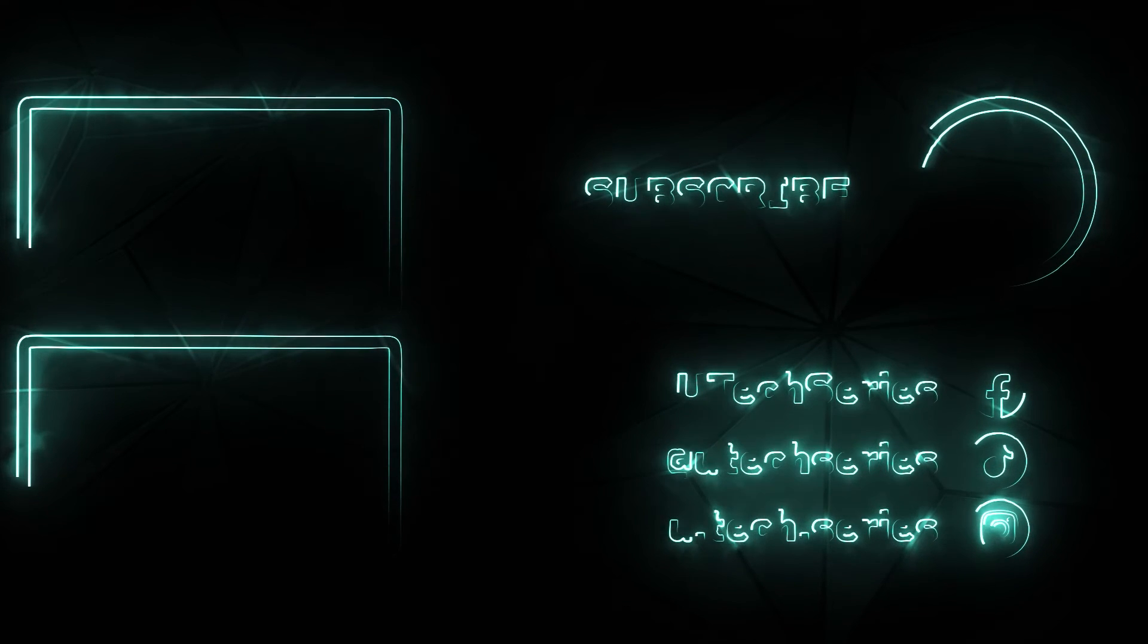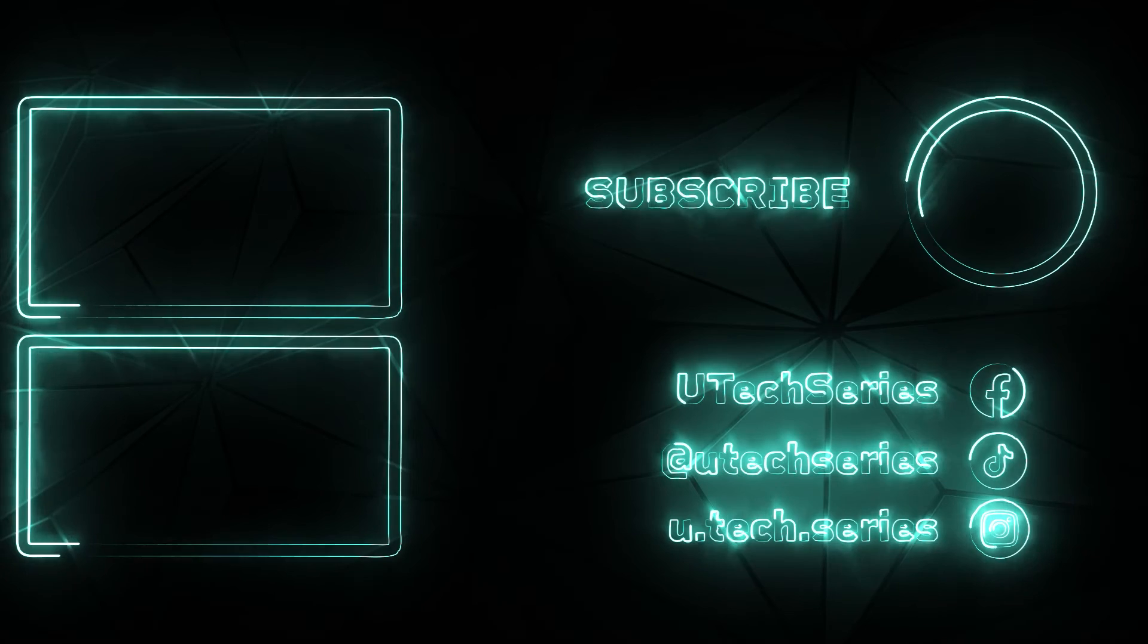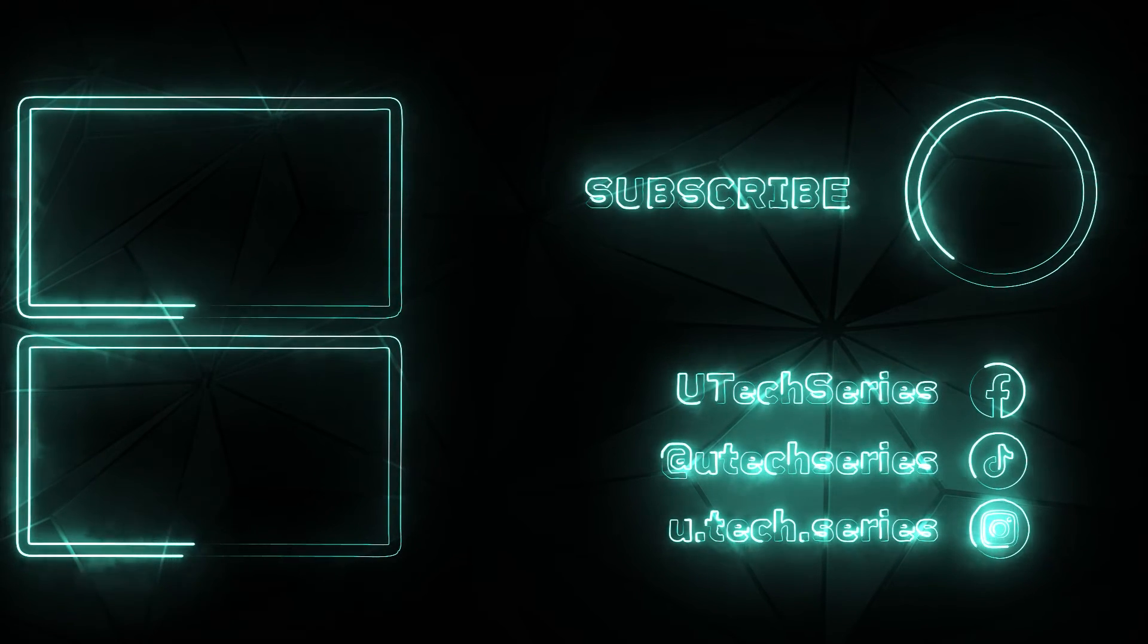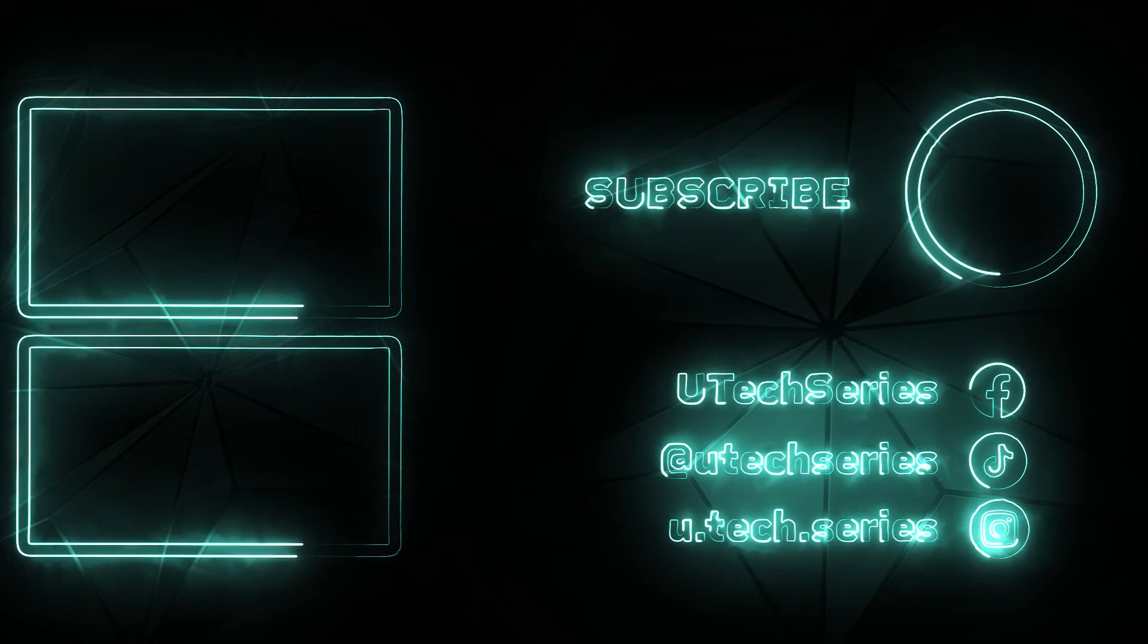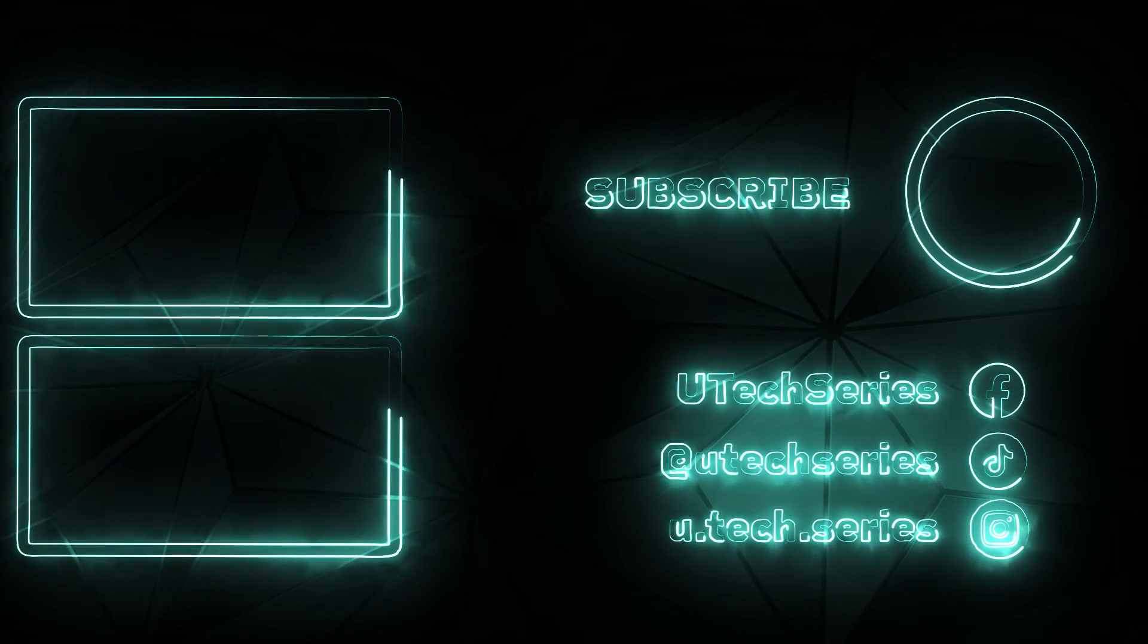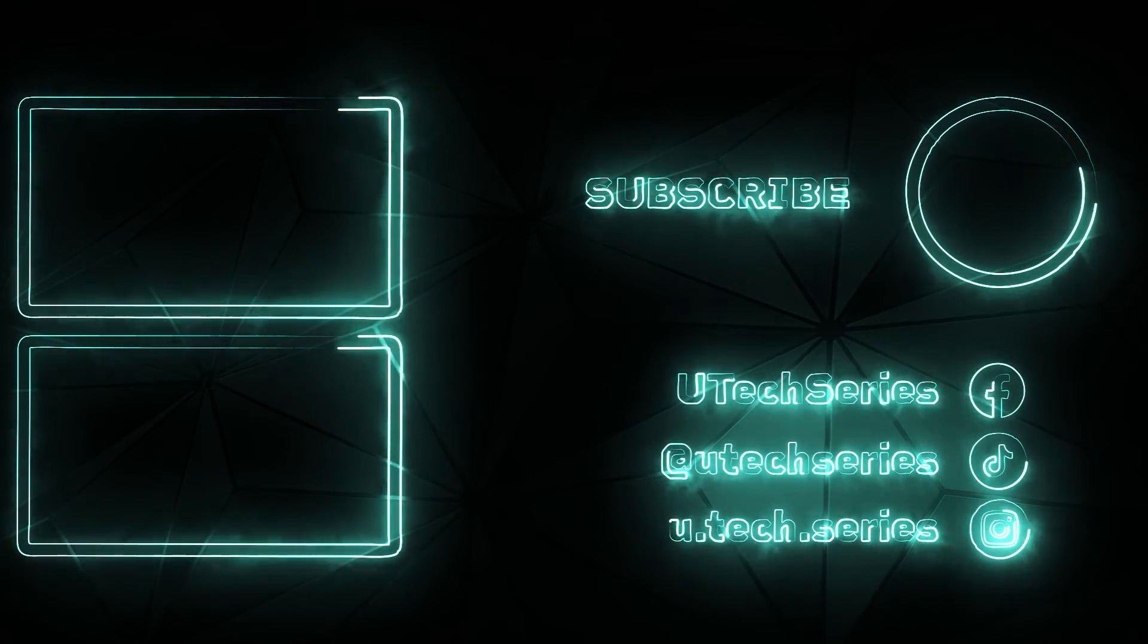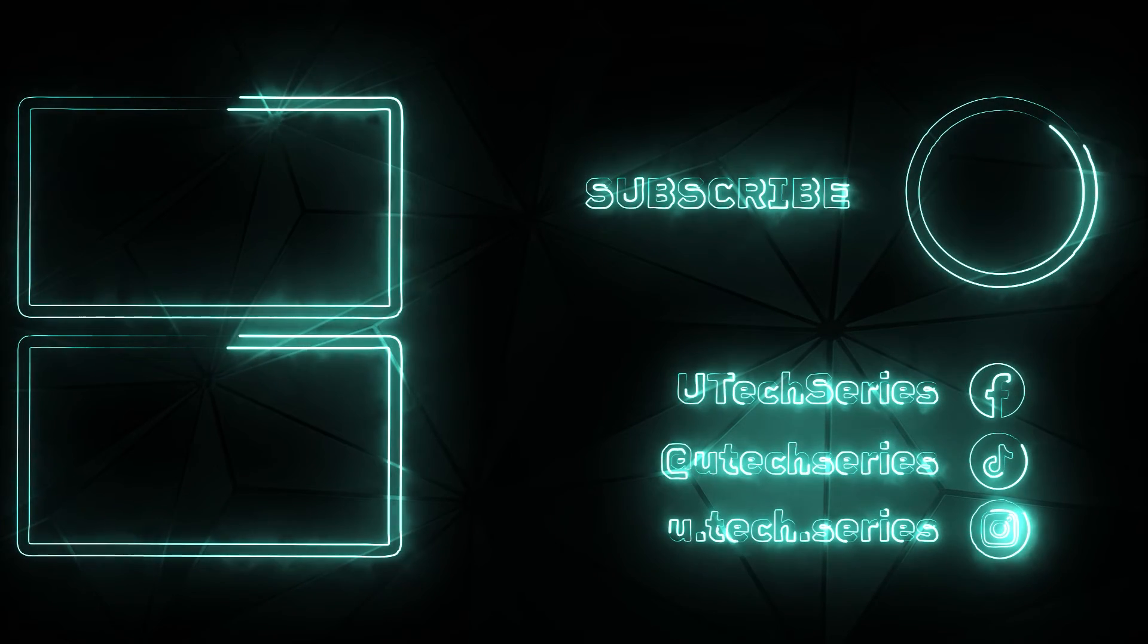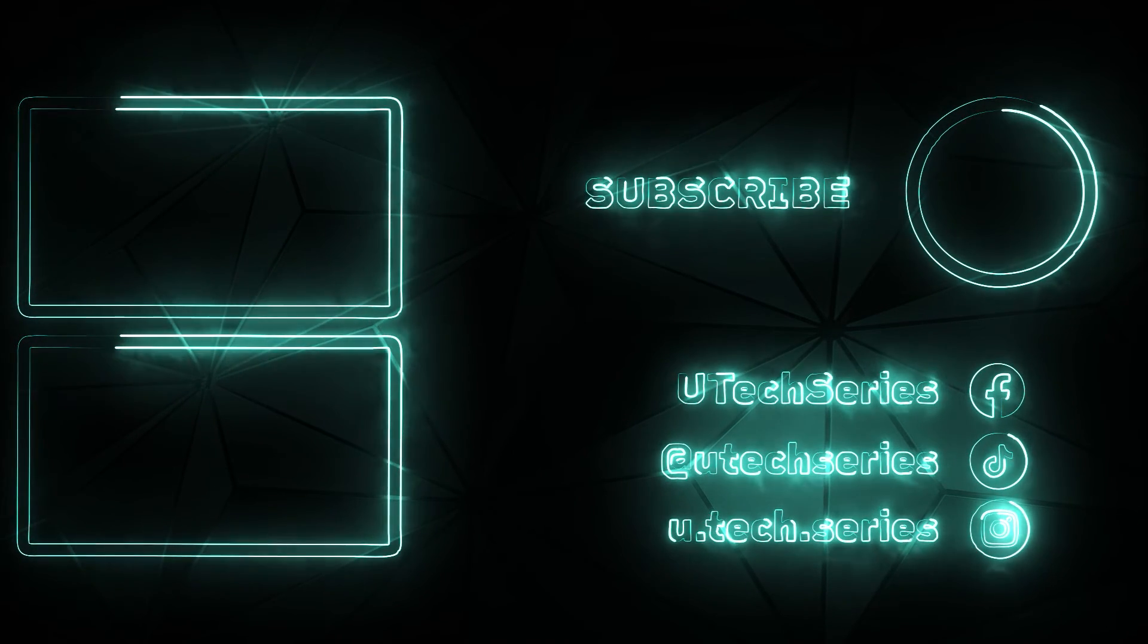Thanks for watching. If you found this helpful, hit like, subscribe, and comment below. Your support means a lot. See you in the next video.